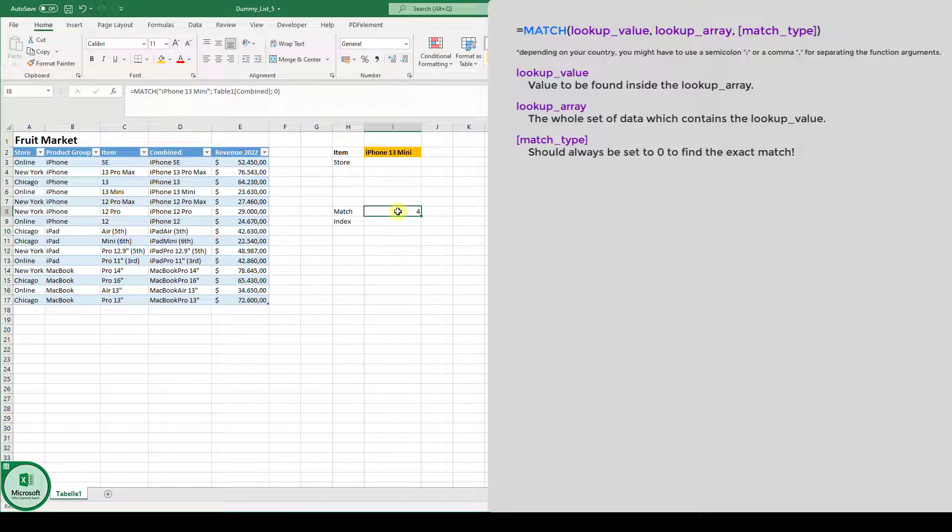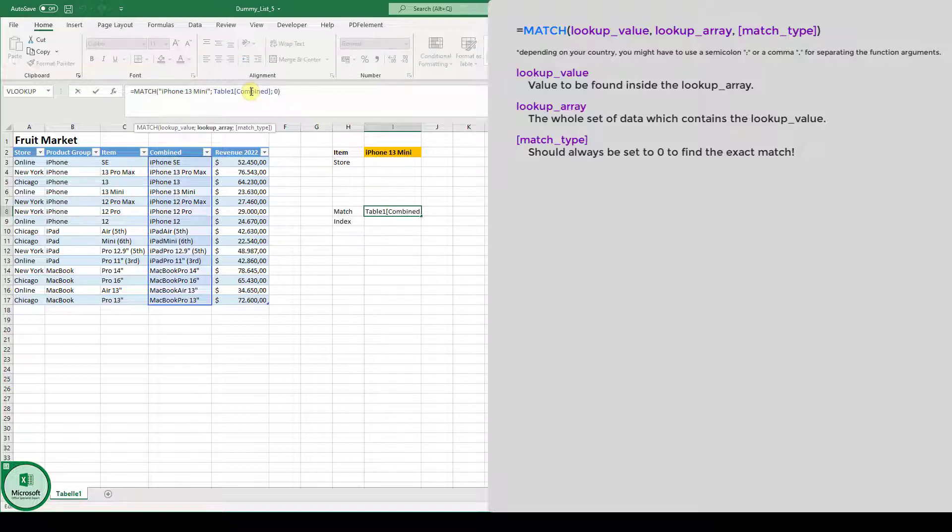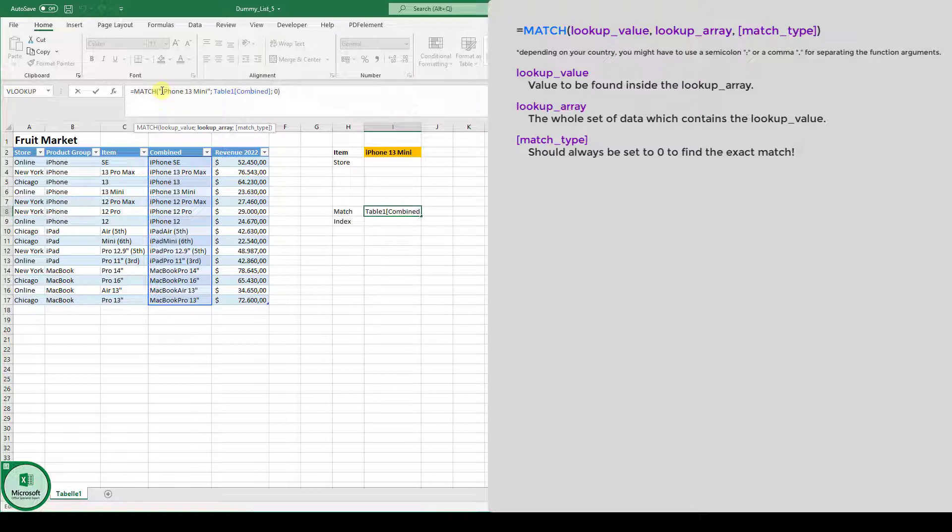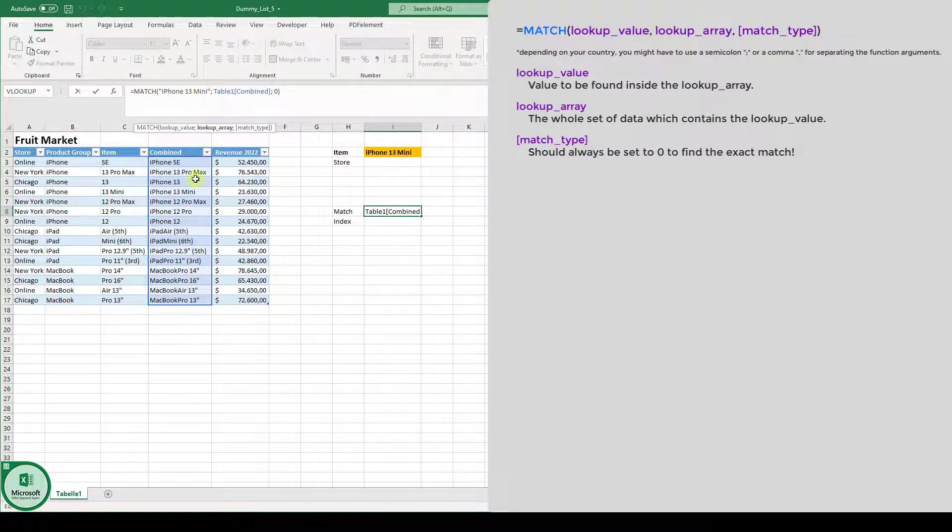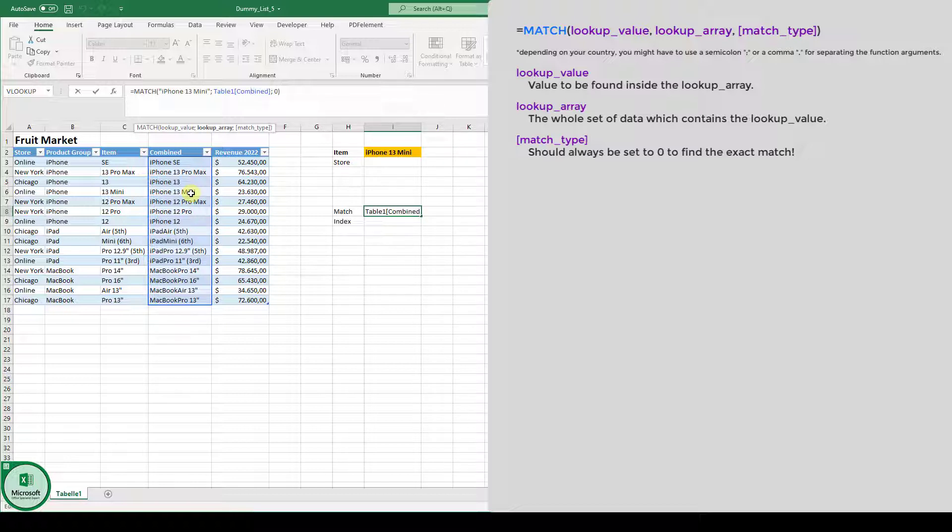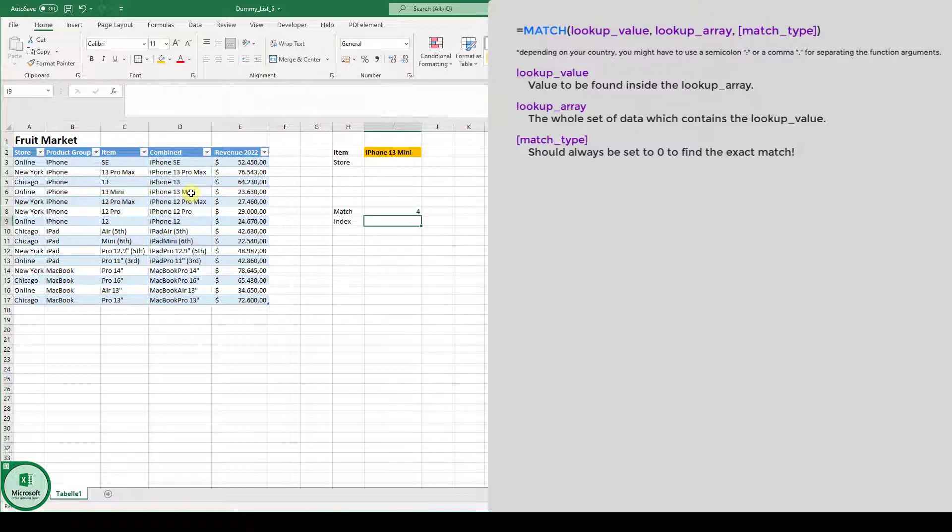So why are we getting number four? Let's look at the function again. We have this array here. The function is searching for the word iPhone 13 mini. And iPhone 13 mini is basically on the fourth position in our array. So we have position one, two, three, four. And this is what the function is returning. The match function is returning the position inside our array.